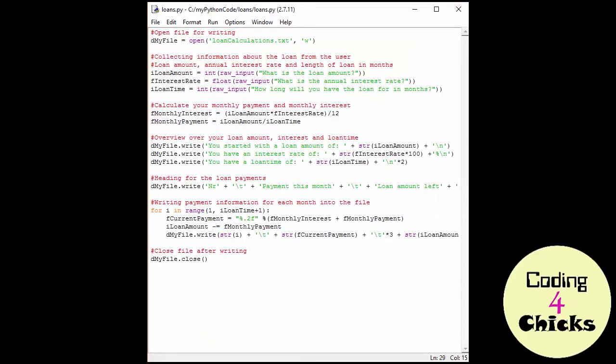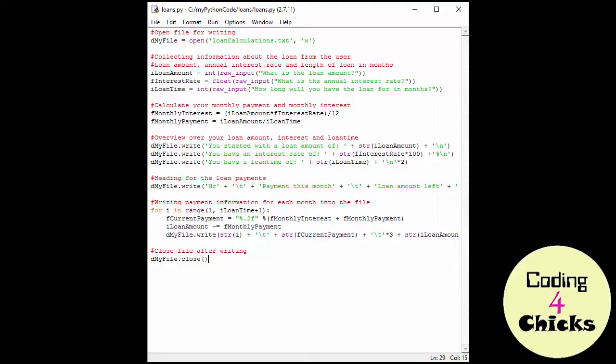I also have another assignment for you. As you can see, I'm not using any functions here for my code, but you know how to use functions. So I want you to take my code and put it into functions. Oh, it's going to be so much fun.